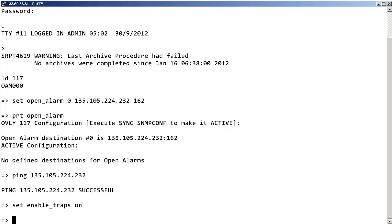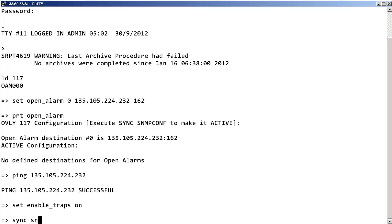The last thing you want to do prior to sending out test alarms is to synchronize the new SNMP configuration to all the elements with established links to the call server, such as a signaling server, voice gateway media card, and any gateway controllers. Enter sync space SNMP conf.